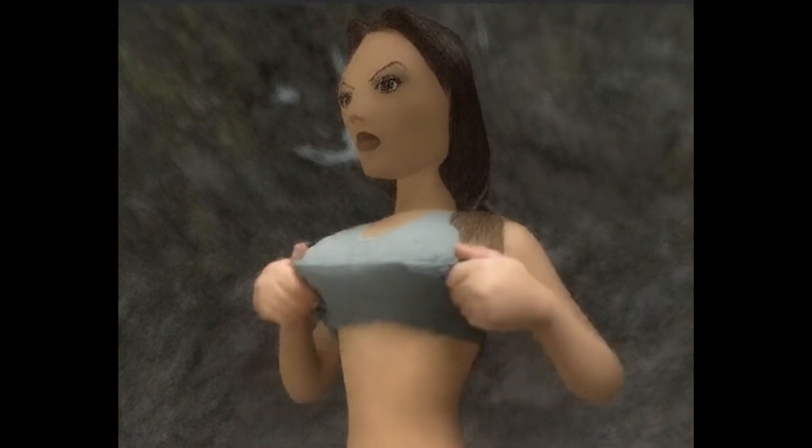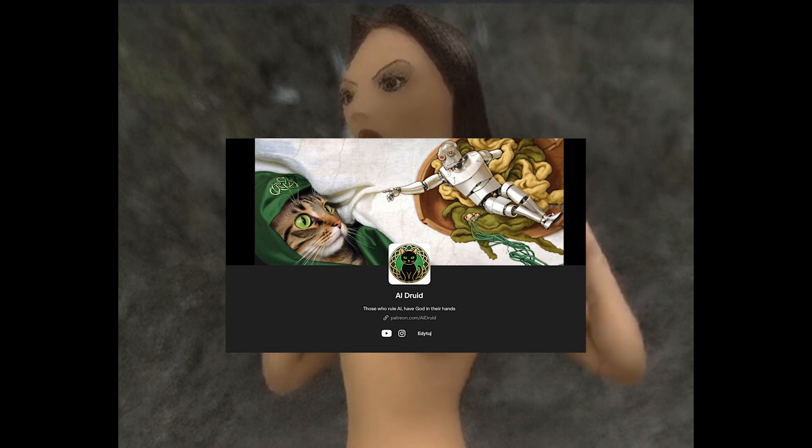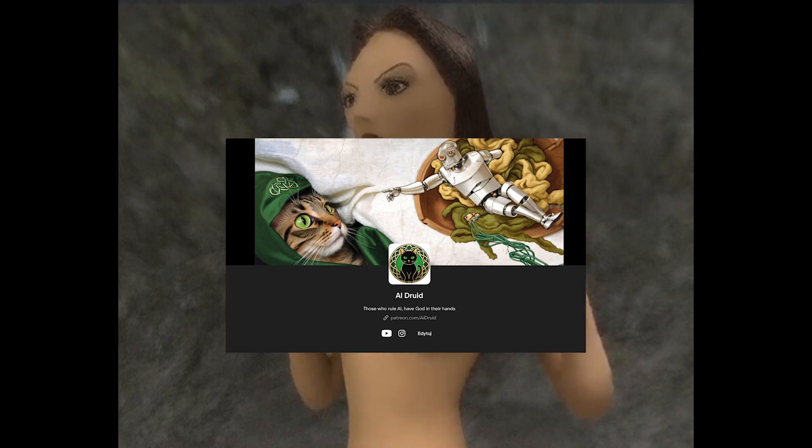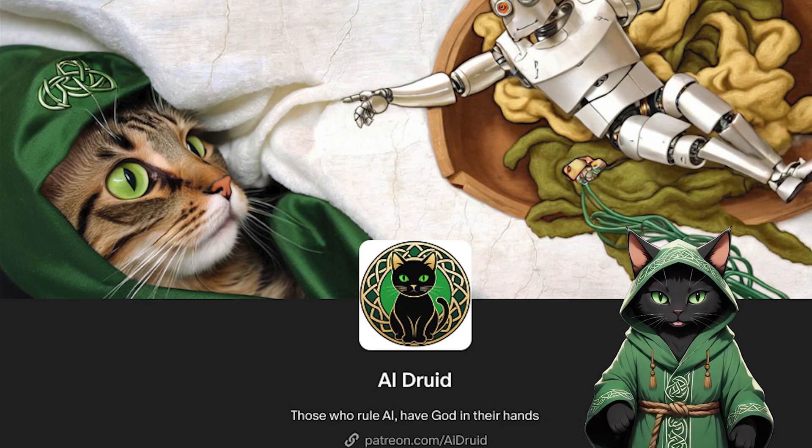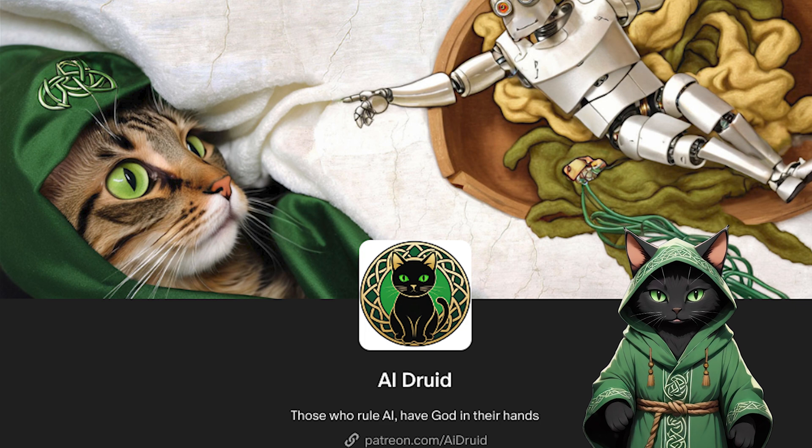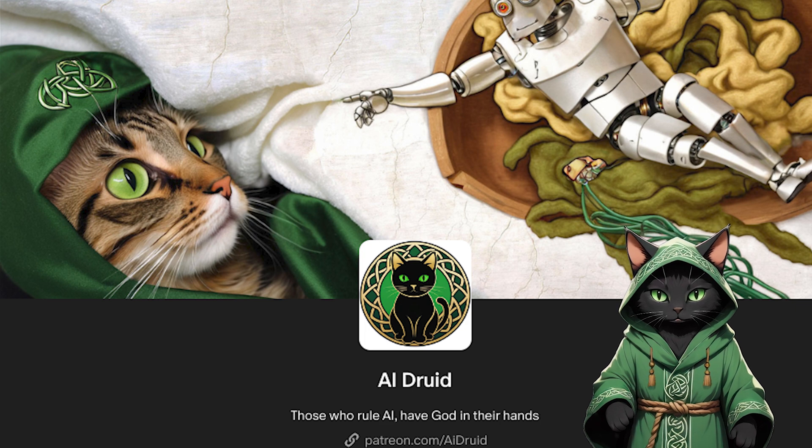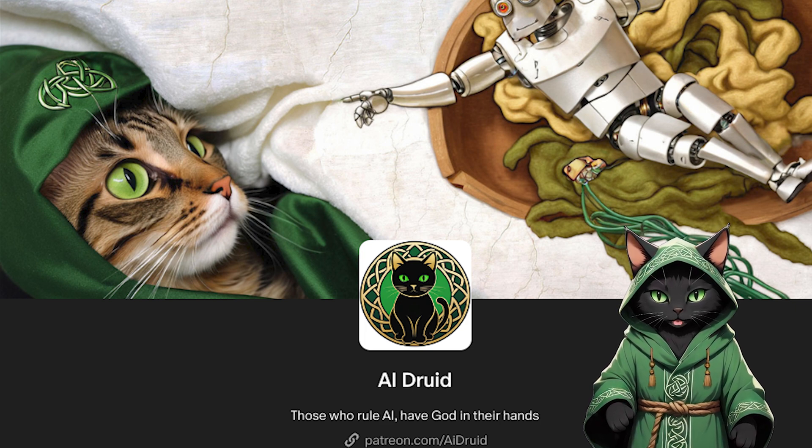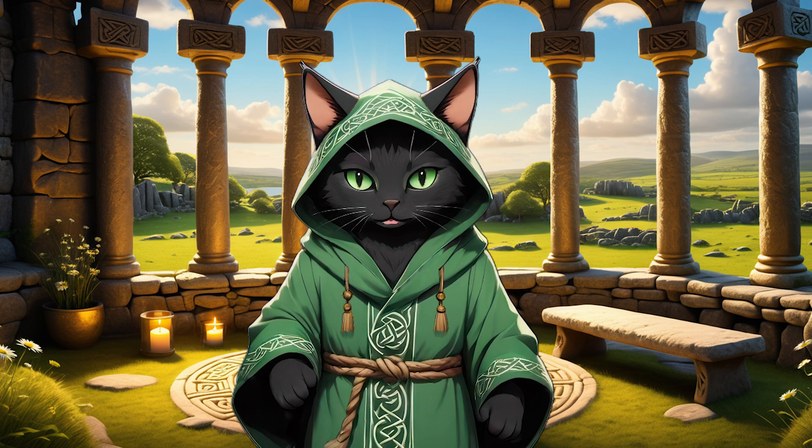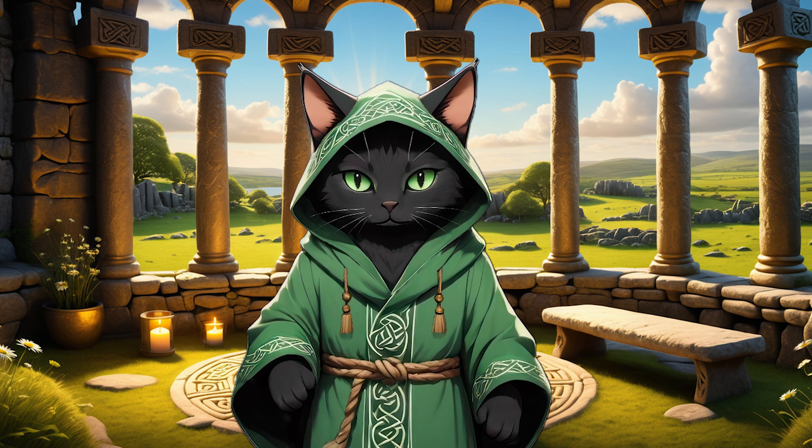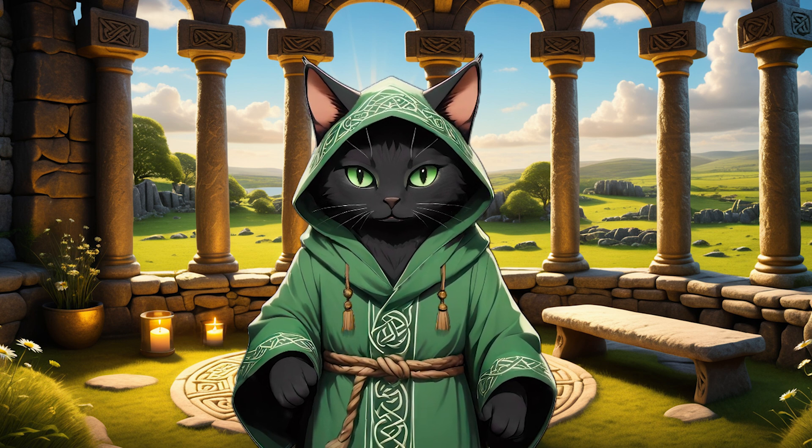This course requires access to my Patreon materials so I highly encourage you to support the channel to unlock full access to the custom templates, workflows, tools and bonus assets used throughout this tutorial. You're not just buying files, you're investing in your craft.